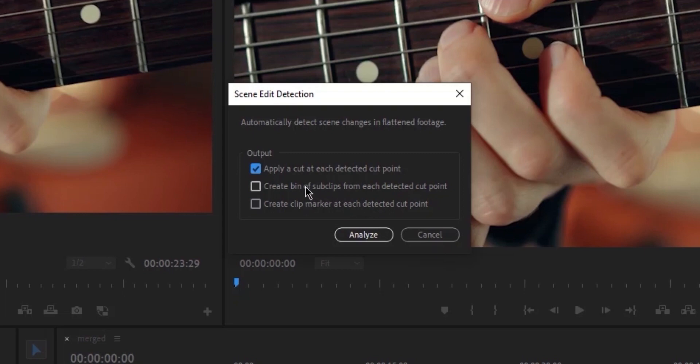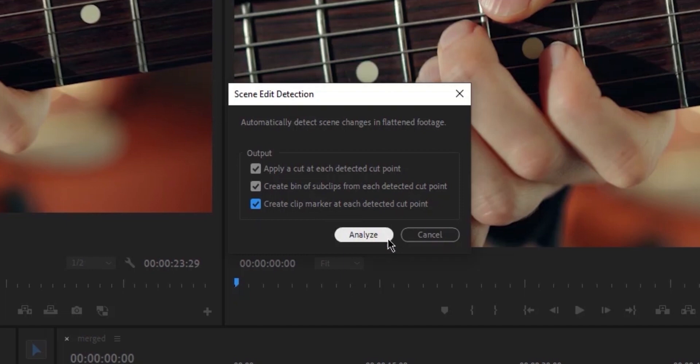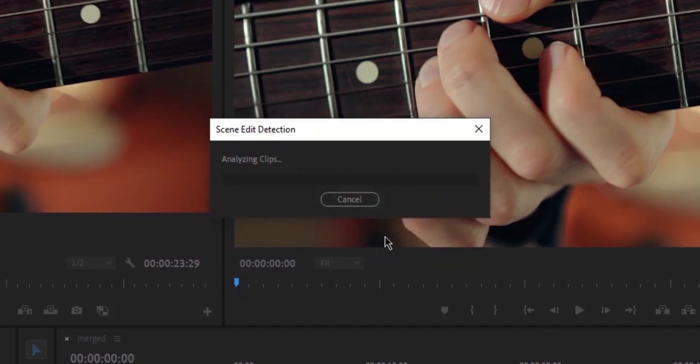Within this window, you have the option to choose whether you want to apply a cut at the end of each detected cut point, generate a bin containing sub-clips, or create a clip marker. I'll select all of these options and then click on Analyze.